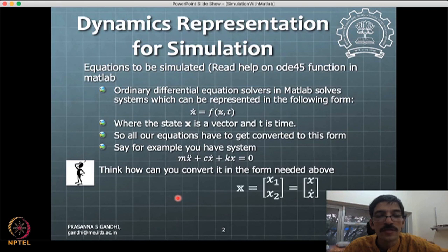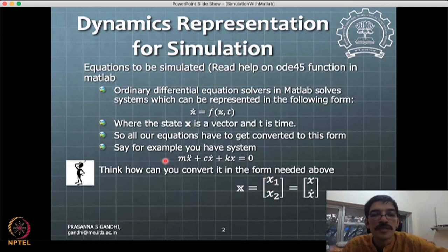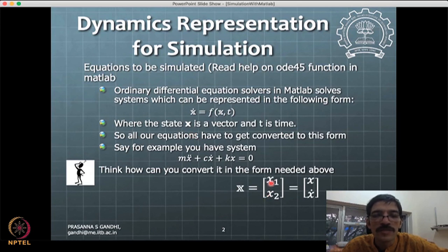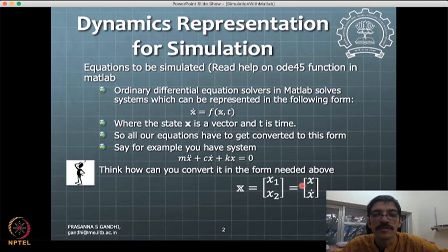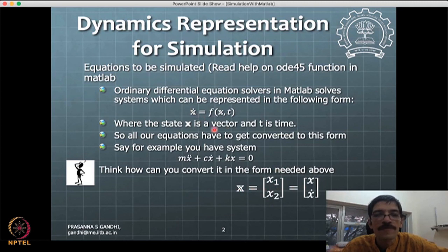What we do is introduce additional states into the system. Since there is a double derivative and we want only single derivatives, we define additional variables: x1 and x2, where x1 = x and x2 = x-dot. Taking derivatives: x1-dot = x-dot, and x2-dot = x-double-dot. That is how we get the state derivatives.